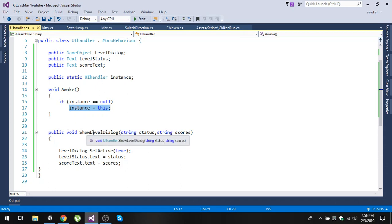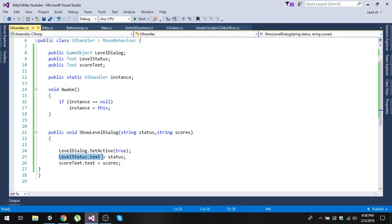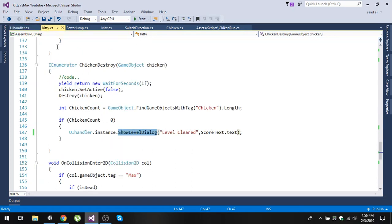In the ShowDialogue function, we receive two arguments. We first set the level dialog's SetActive to true, then change the level status text to whatever status we received, and similarly set the score text to whatever score we received. We are going to call this function from the equity script where the level is cleared.